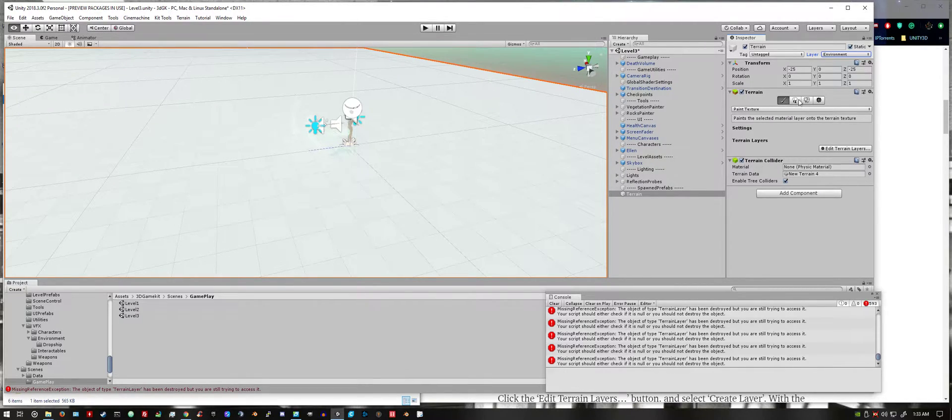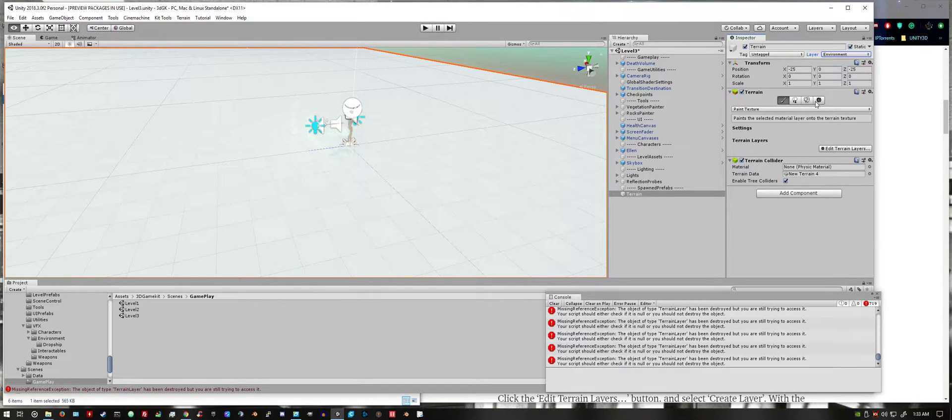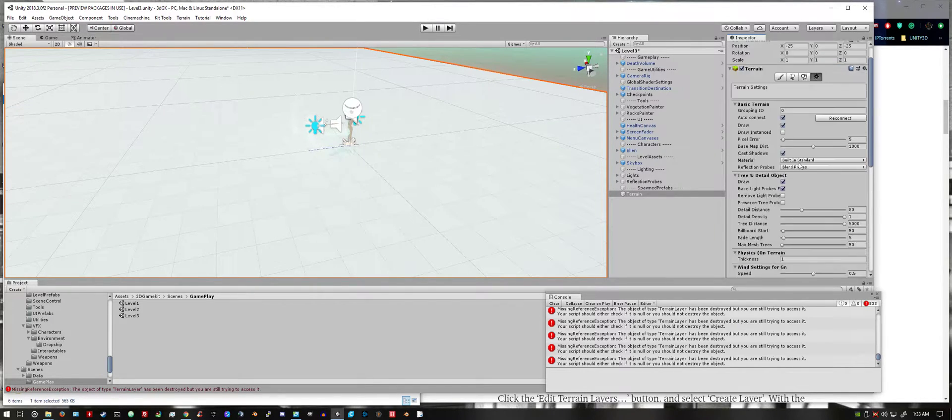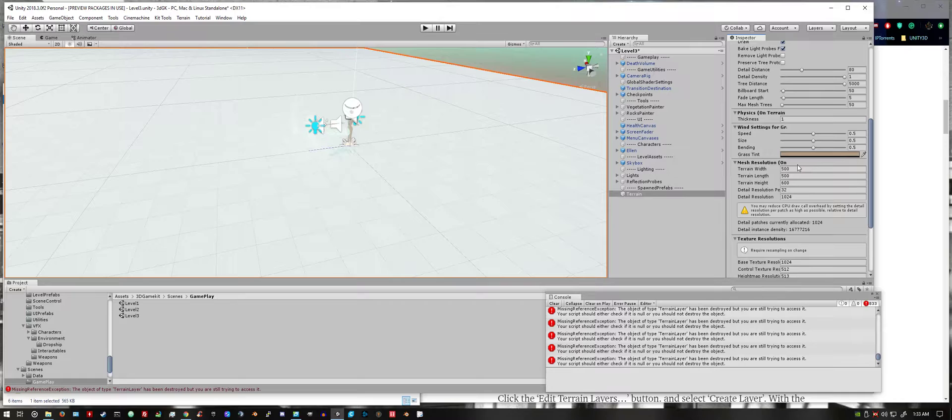Then we want to go down here, select the settings option. I'm going to scroll down and make this terrain smaller.